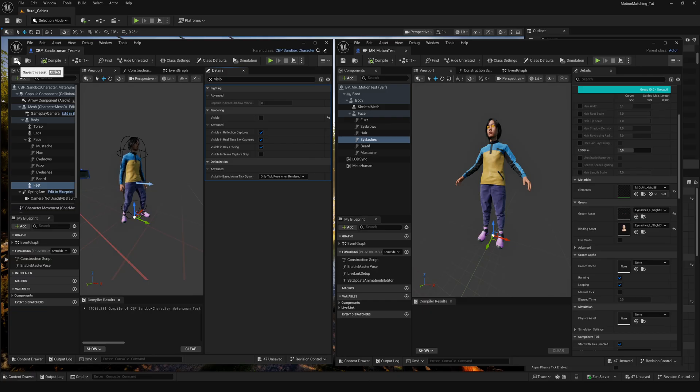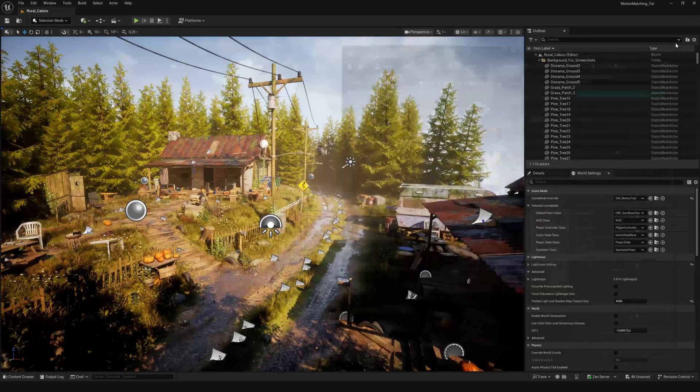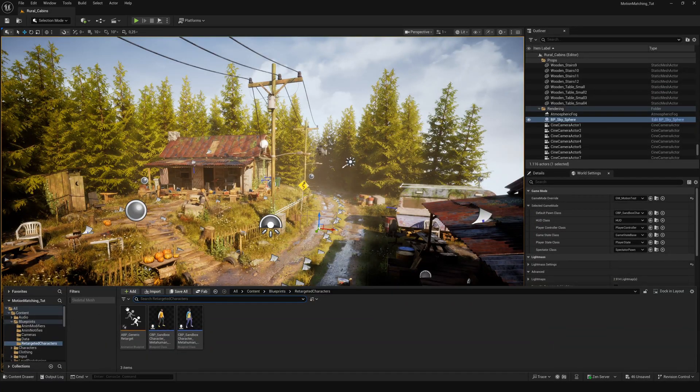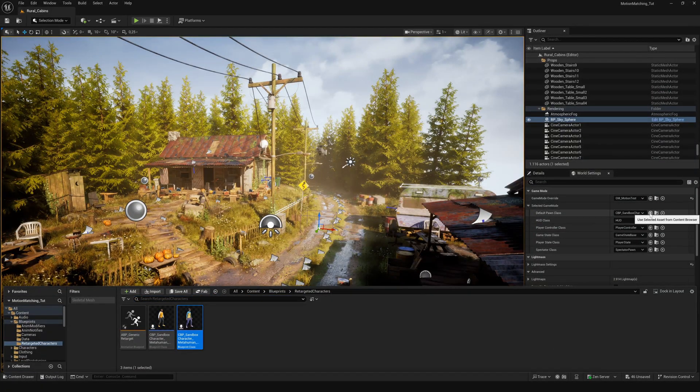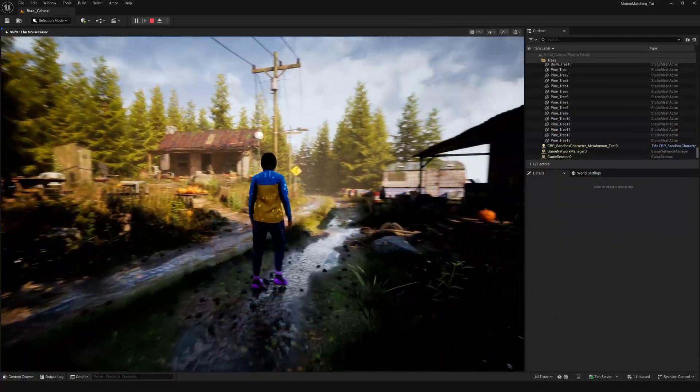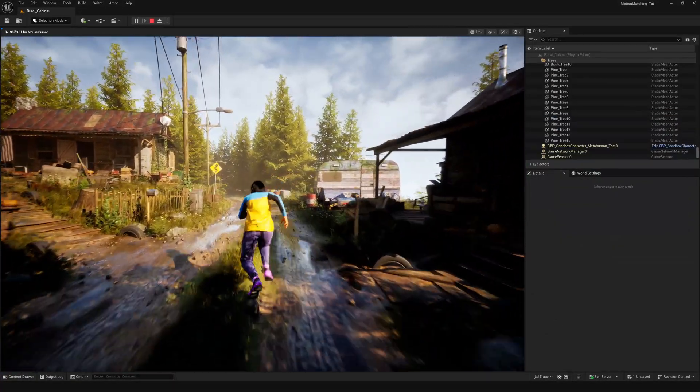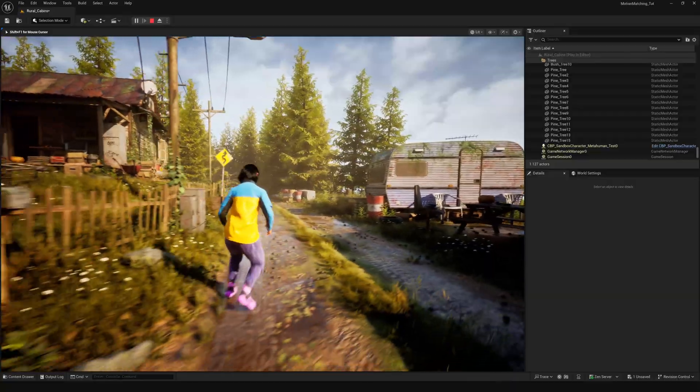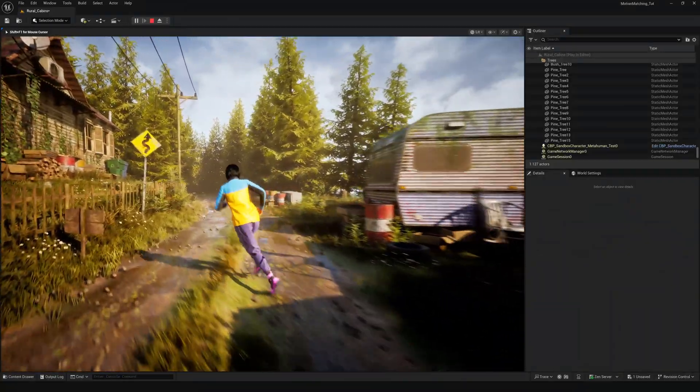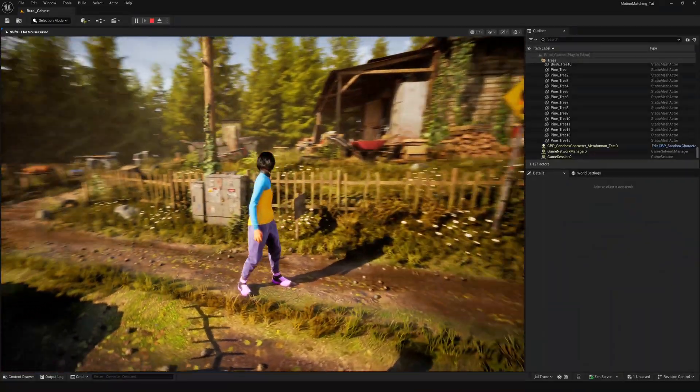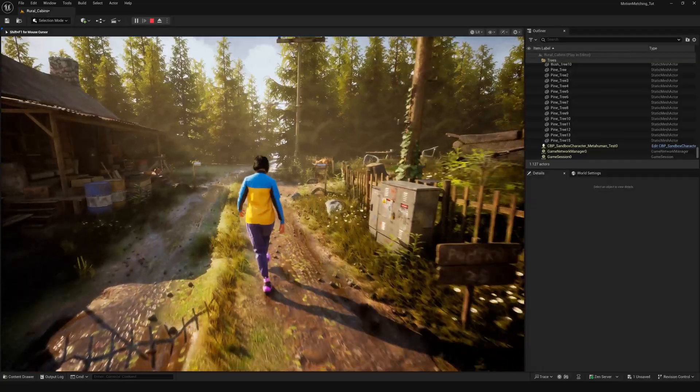Compile and save. Now you can assign the blueprint as the default pawn class. Done. Now you are able to bring the motion matching system from the game animation sample project into your own project and use it with your custom MetaHuman.